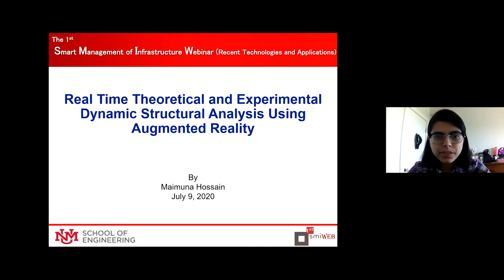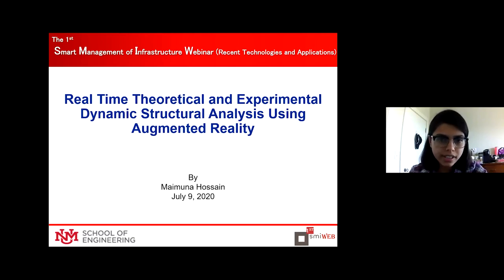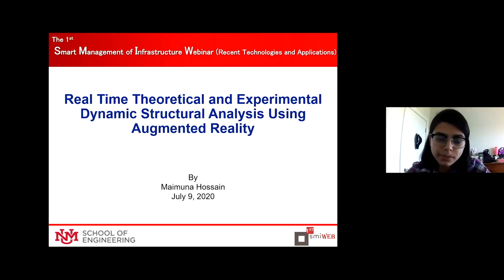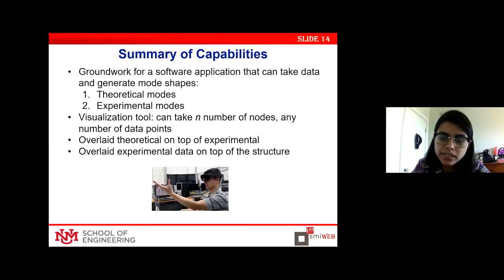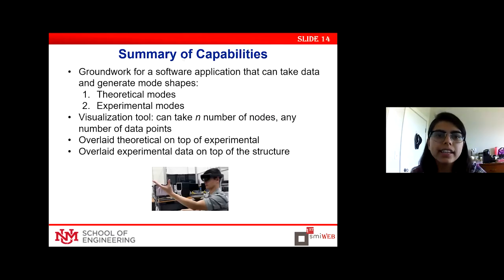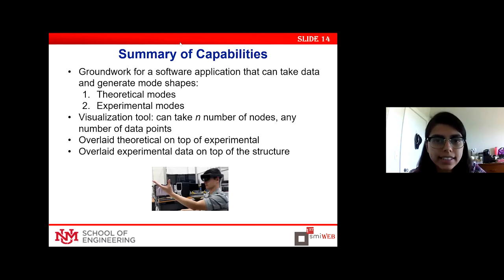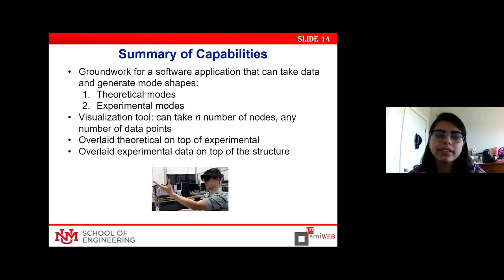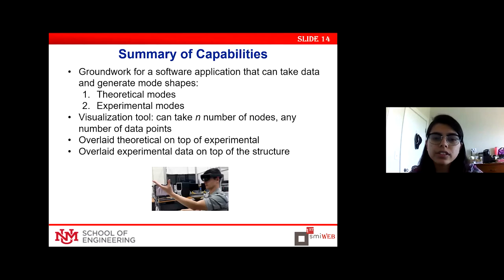Good morning. My name is Muna. As Dr. Morrow said, I'm a second-year PhD student in SMILE Lab, and the title of my talk today is real-time theoretical and experimental dynamic structural analysis using augmented reality. To give you a summary of what we've created: it is a groundwork for a software application that can take data and generate mode shapes of both theoretical and experimental nature. It is essentially a visualization tool that can take any number of nodes and any number of data points.